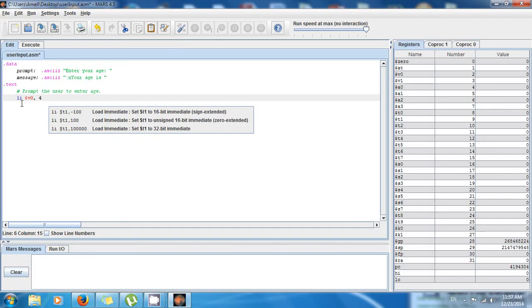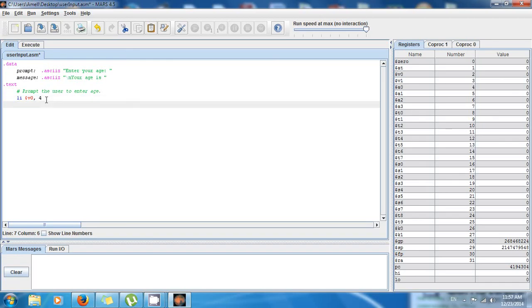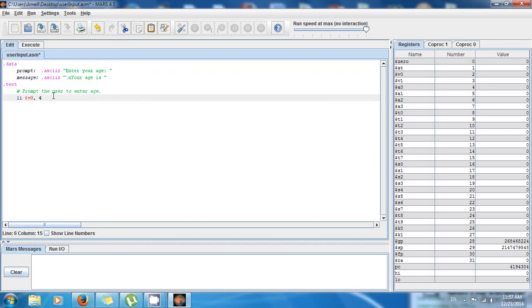And then we want to print out this message right here, so we have to load the address. So we say load address in the argument register.